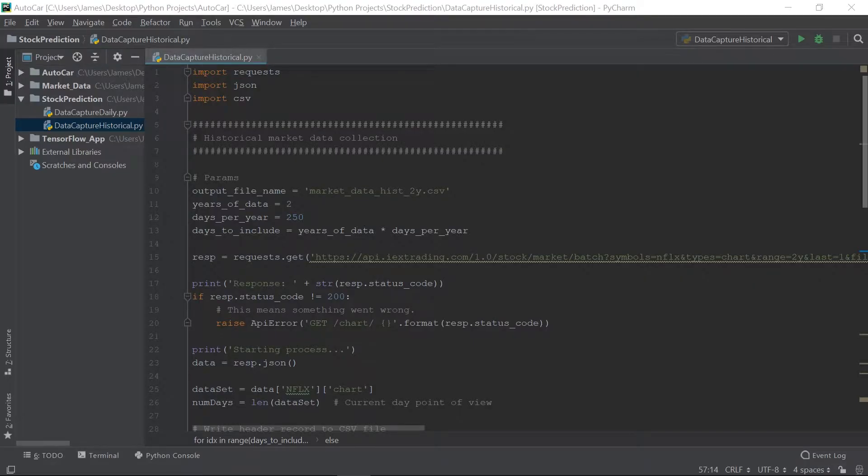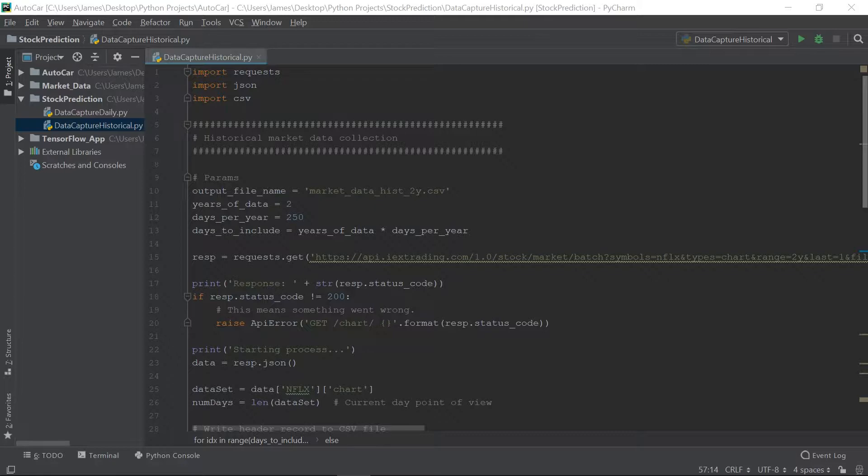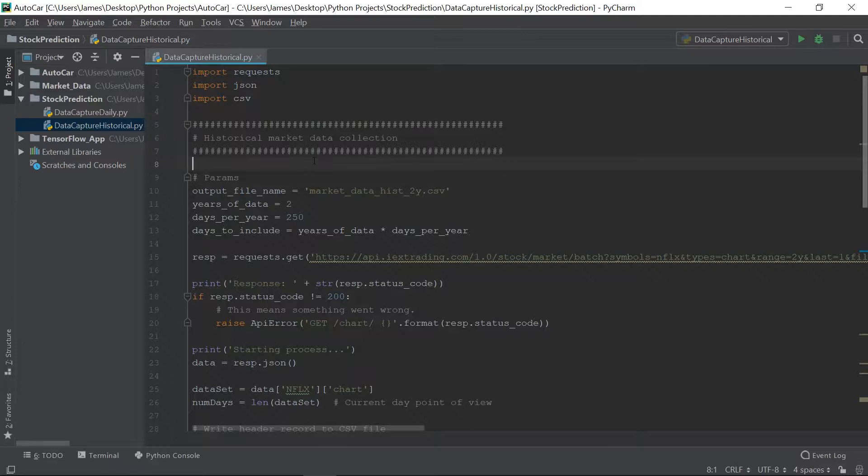Alright. Today, I'm going to be showing you how to collect market data using this IEX Trading API. I already wrote the script because this is something that I've actually used practically. I already had the script, so I want to make this video kind of quick. So I'm just going to run through the script here with you real quick and just explain how it works.